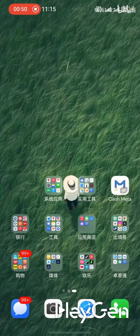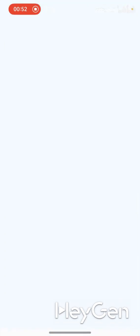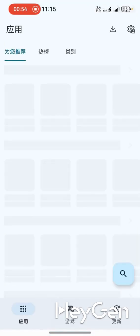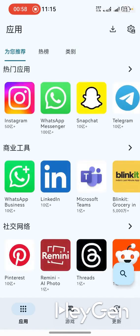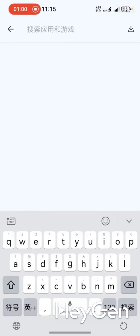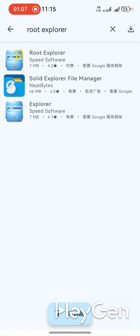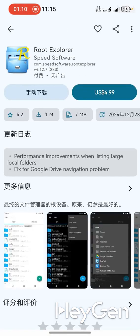Actually, you can install software using Zhuo Yi Tong, which is this app store. Let me give you an example — the RE Manager that couldn't be found in Chu Jing Yi, you can find it here if you have previously purchased it.